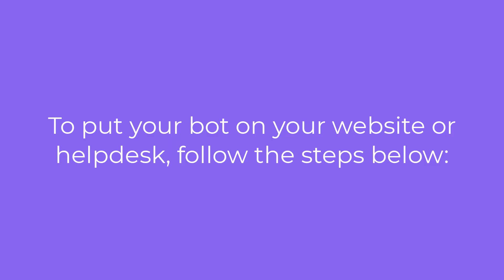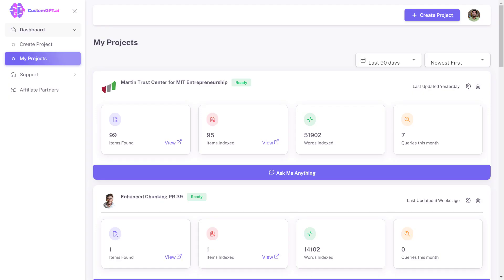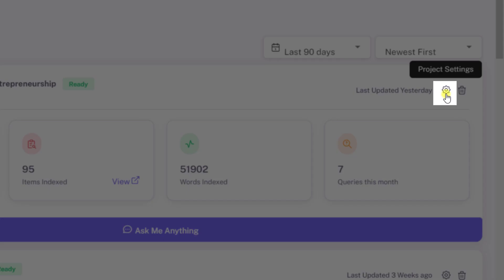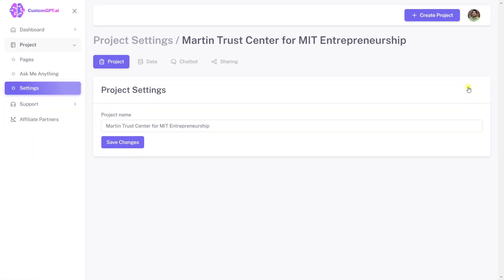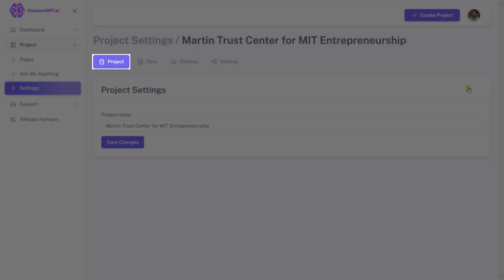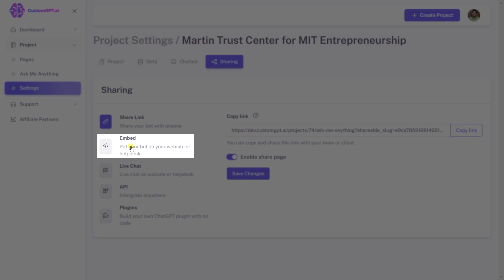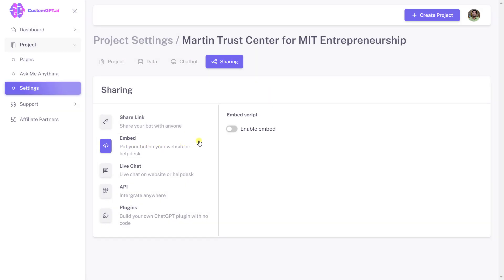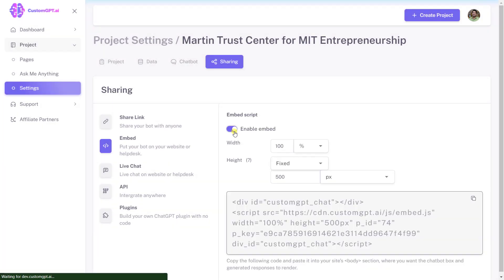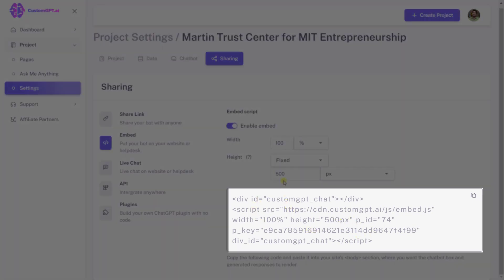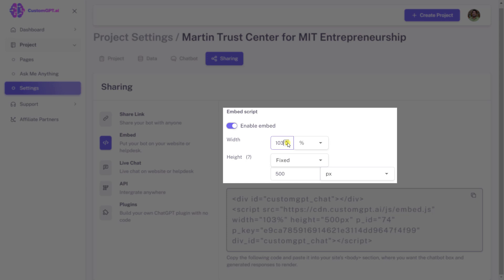Embed the chatbot: To put your bot on your website or helpdesk, follow the steps below. Step 1: Navigate to your Custom GPT dashboard. Step 2: Select a project you want to customize and click the project settings button. Step 3: By default, you will be redirected to the project tab — click the sharing tab. Step 4: Click the embed button. Step 5: Slide the 'Enable Embed' toggle to the right to enable the embed feature. Step 6: The HTML script will be visible to embed on your website. You can also adjust the size of the chatbot.